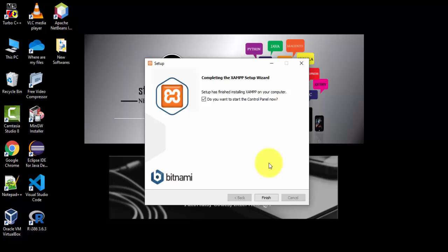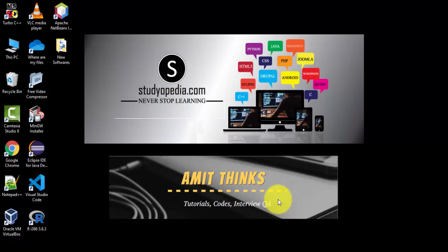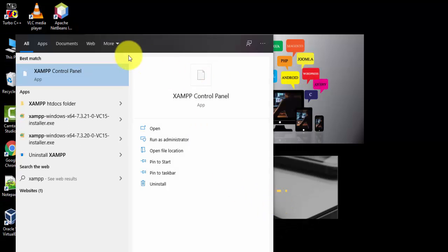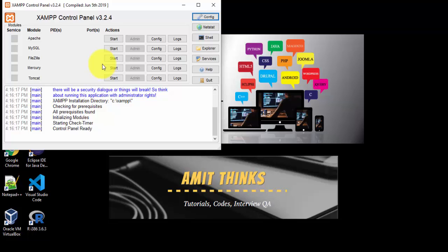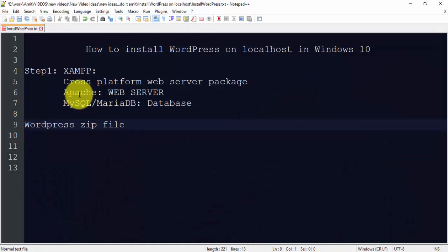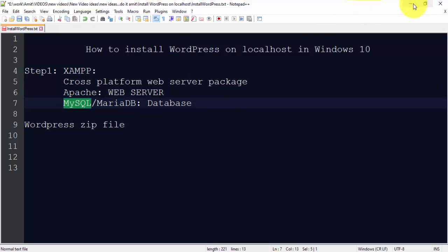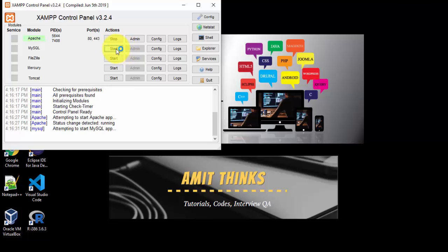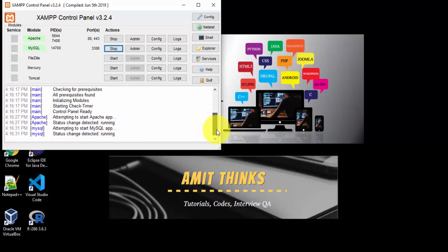We have successfully completed the XAMPP setup. It asks if you want to start the control panel — we will uncheck it and click Finish, then start it manually. Go to Start, type XAMPP Control Panel and open it. Click Start for Apache and Start for MySQL. Both show status as running successfully.